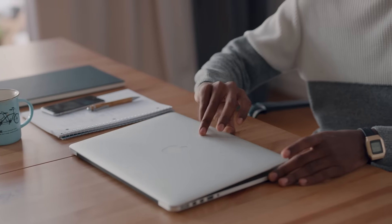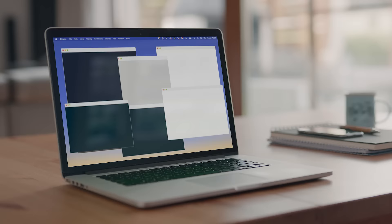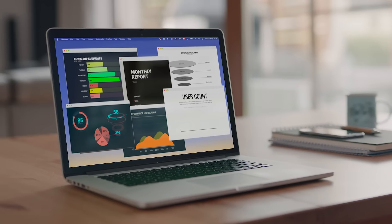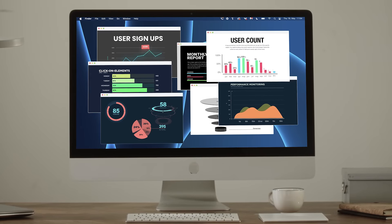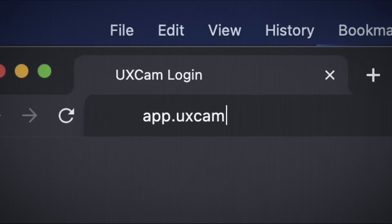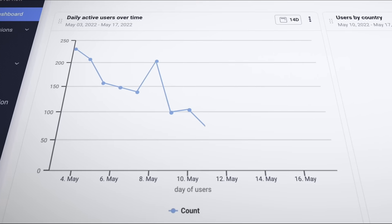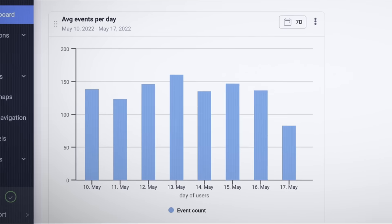Overwhelmed by the number of dashboards for your mobile app data? What if you could capture and visualize your app data in one place? Introducing customizable dashboards. Build dashboards in a few clicks using our dashboard wizard.